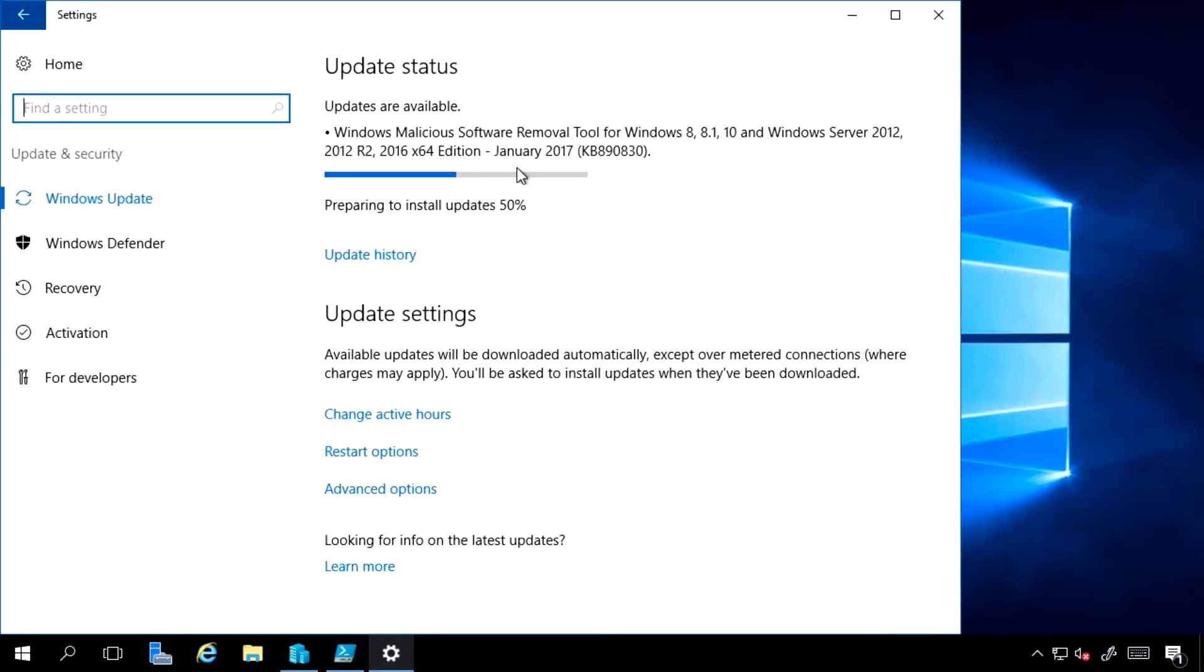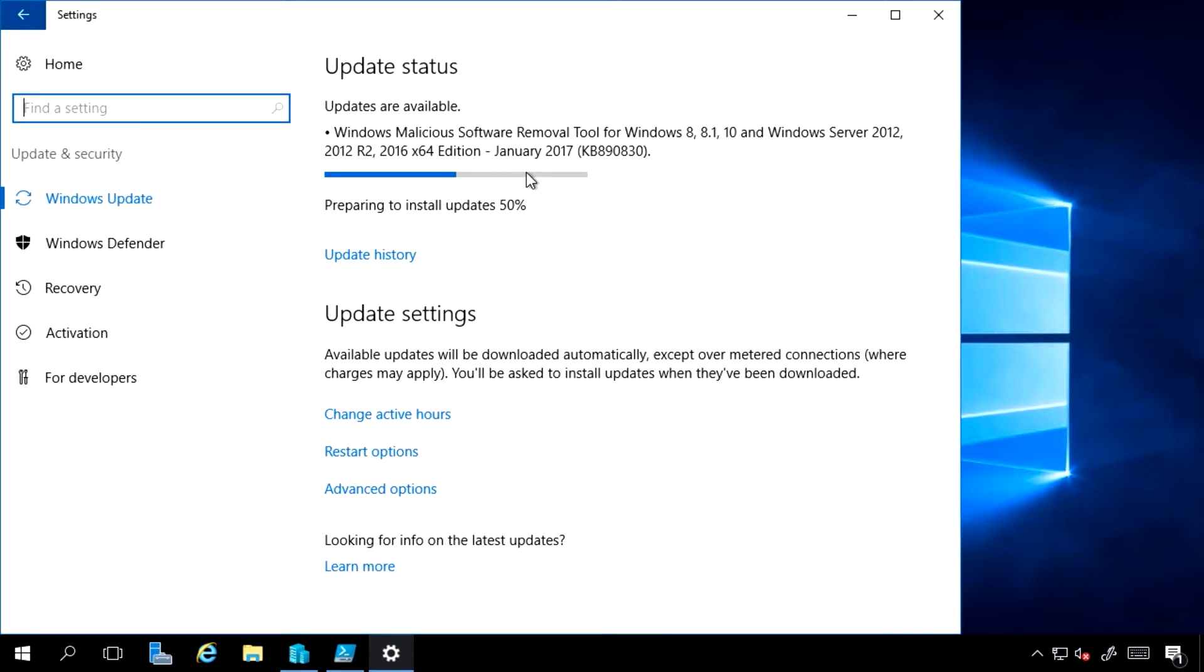Now there are other options. I can use Windows Server Update Services. That is an internal server that caches copies of the updates. And I would talk to that server. In fact, I also have that deployed in my environment.